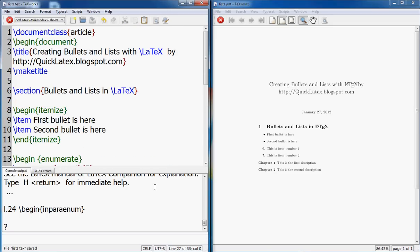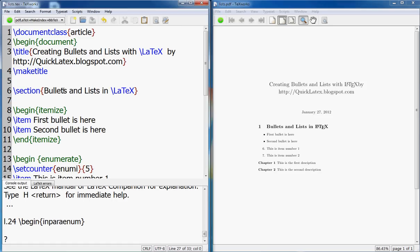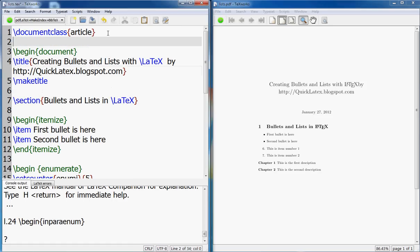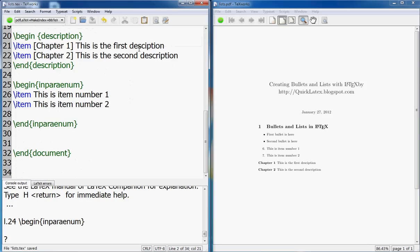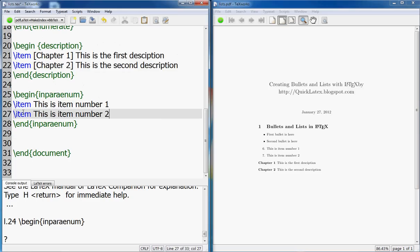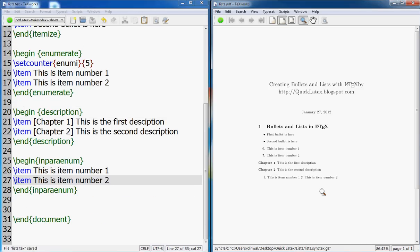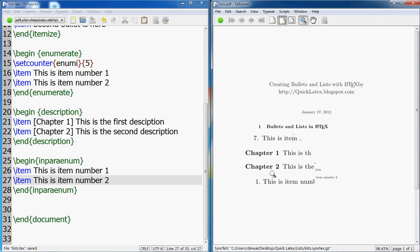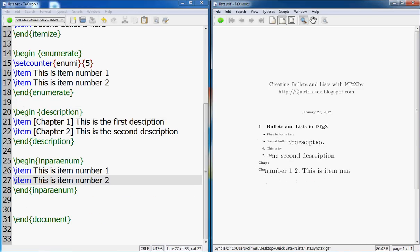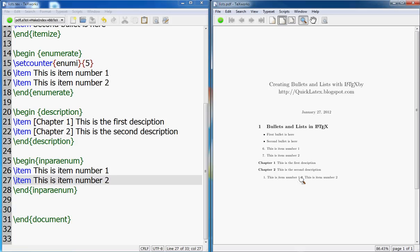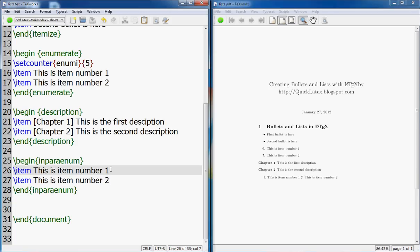Let's see. We need a package. We need a package for that, so the name of that package is paralist. If I am not wrong, and I guess I am not wrong. Let's see, yeah, it worked.